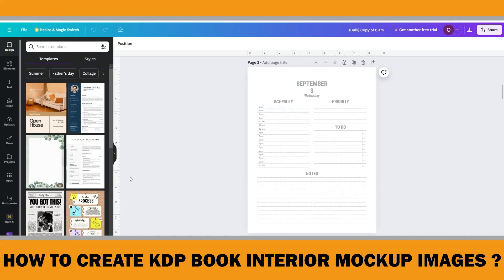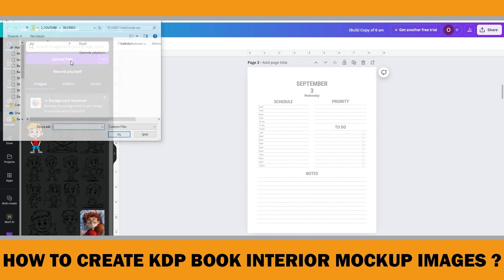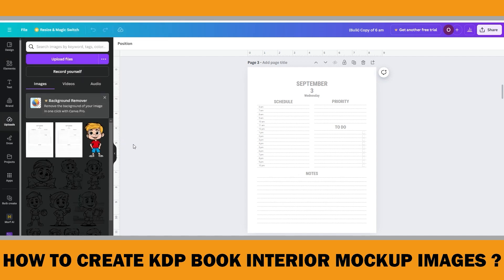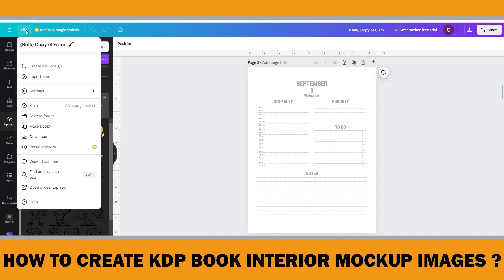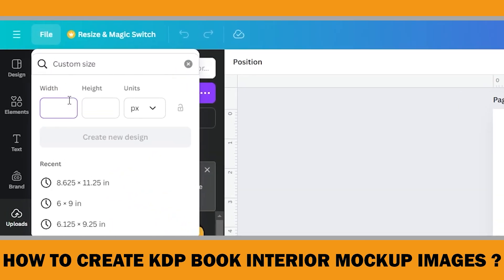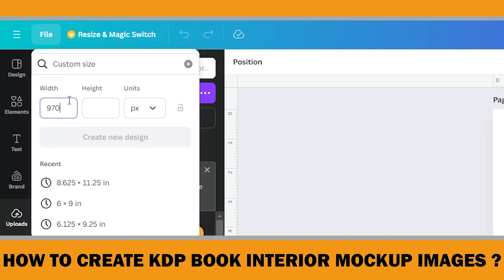Next, upload these images to Canva by clicking Uploads in the left menu, then click Upload Files and select the images. After uploading, click on File and select Create New Design. Choose Custom Size, and input the image size that corresponds to the module you selected within the A+ content page. For our case, it is 970 by 600 pixels.